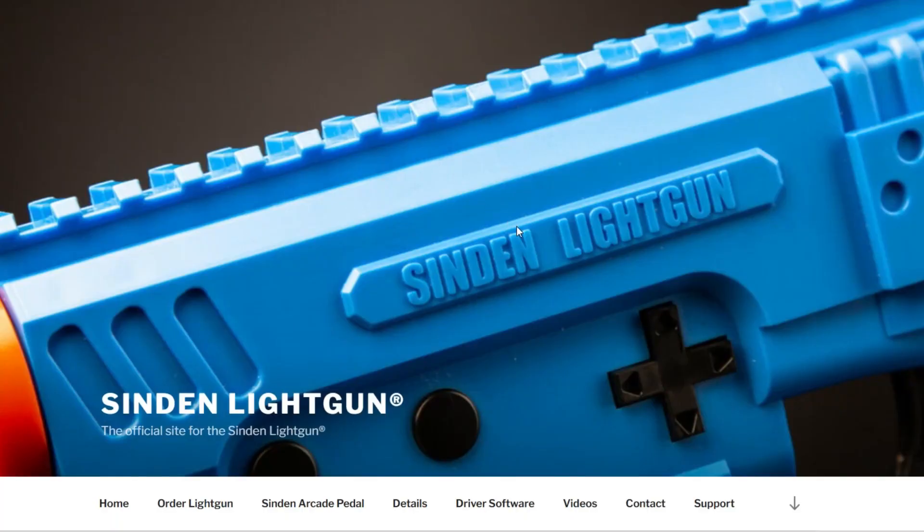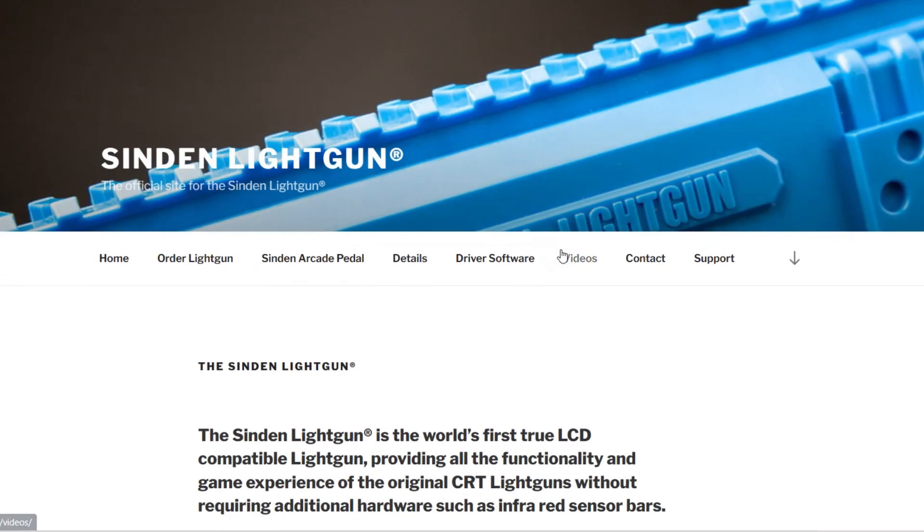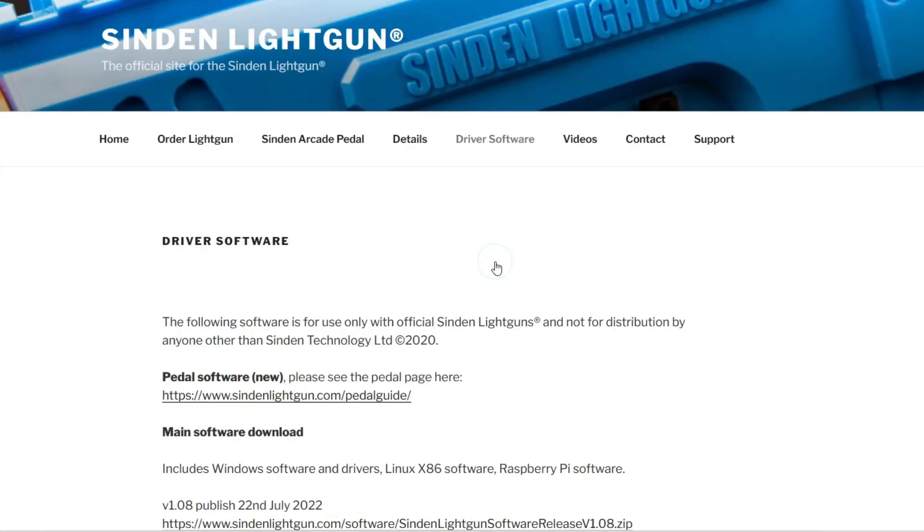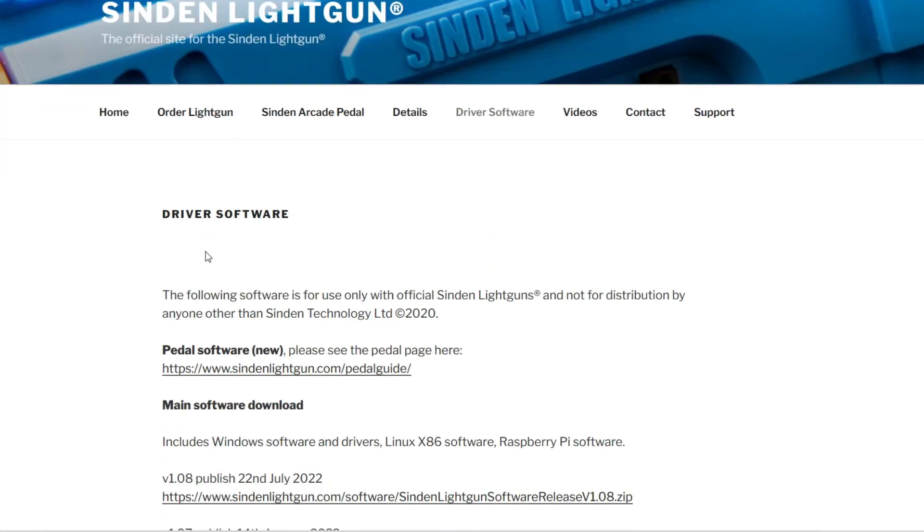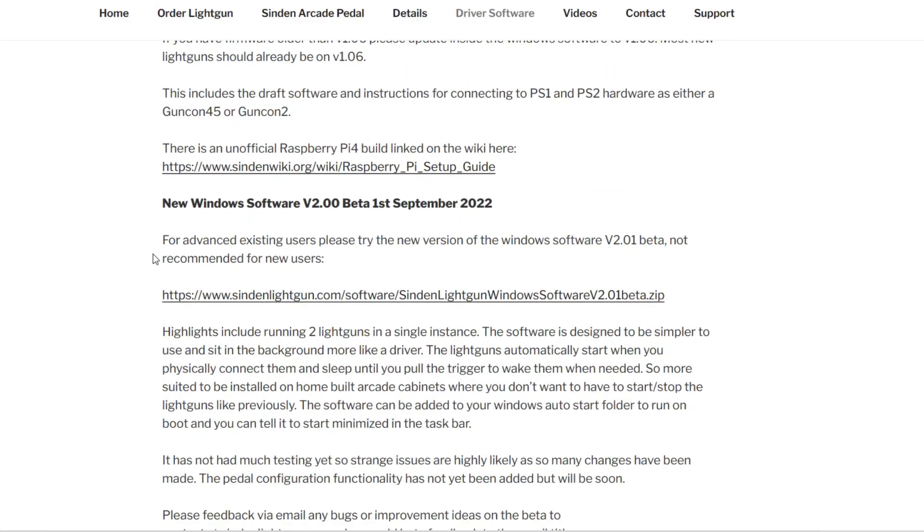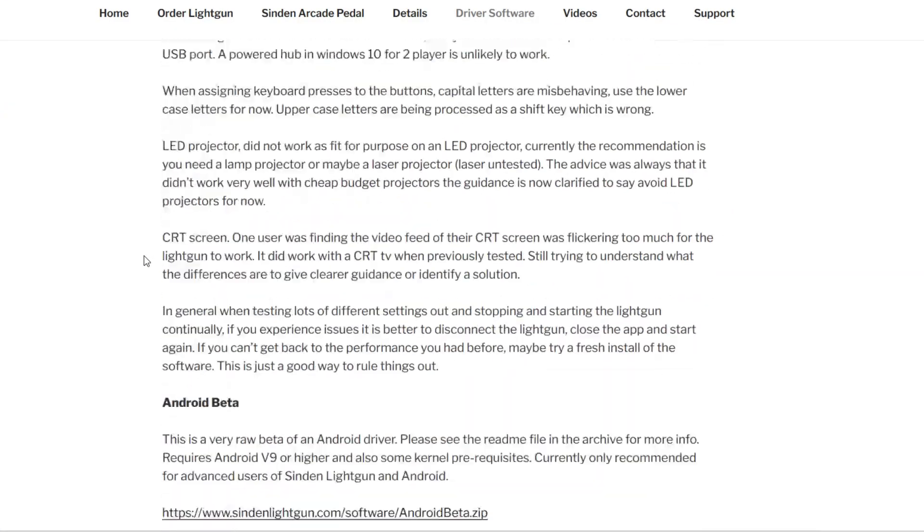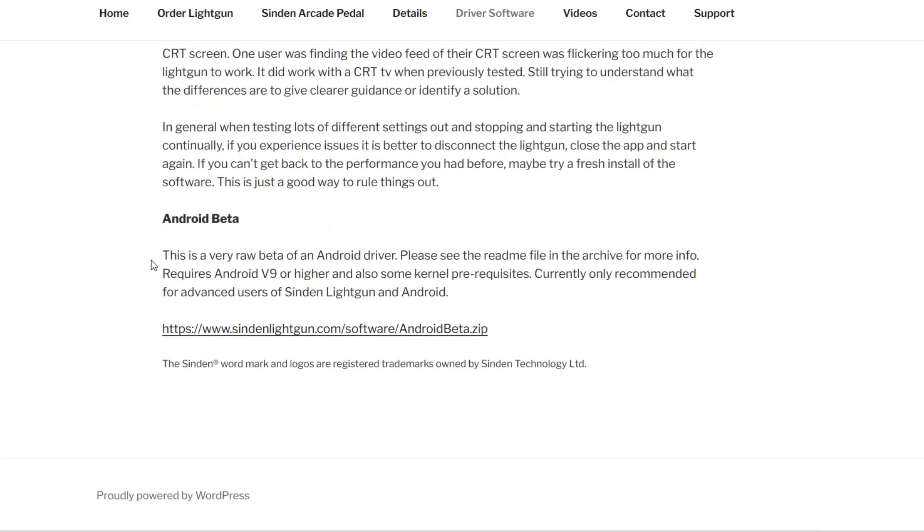First, you'll need to go to SindenLightGun.com, select the Drivers page, and scroll on down until you can find the Android drivers.